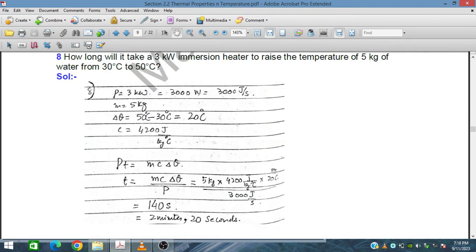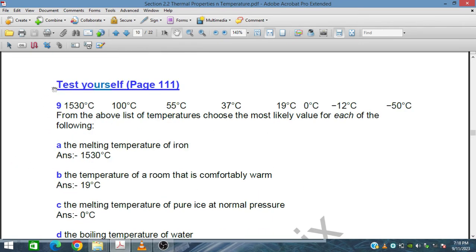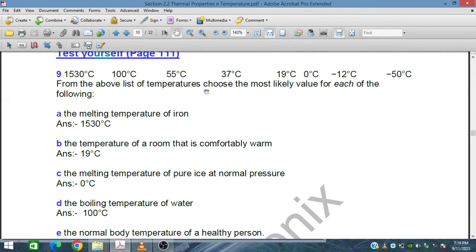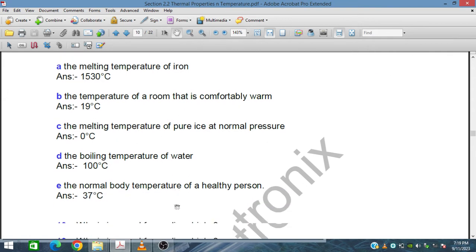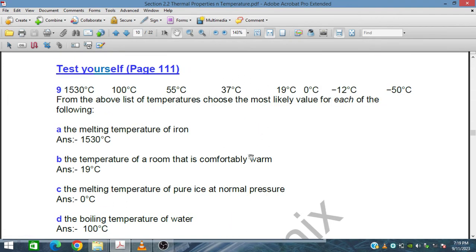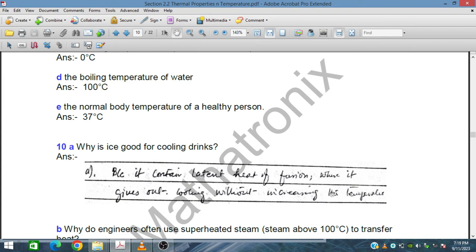Test yourself page 111: we need to match temperatures to events. The temperature of a comfortably warm room is 19 degrees Celsius. The melting temperature of pure ice is 0 degrees Celsius. The boiling temperature of pure water is 100 degrees Celsius. The normal body temperature is 37 degrees Celsius.